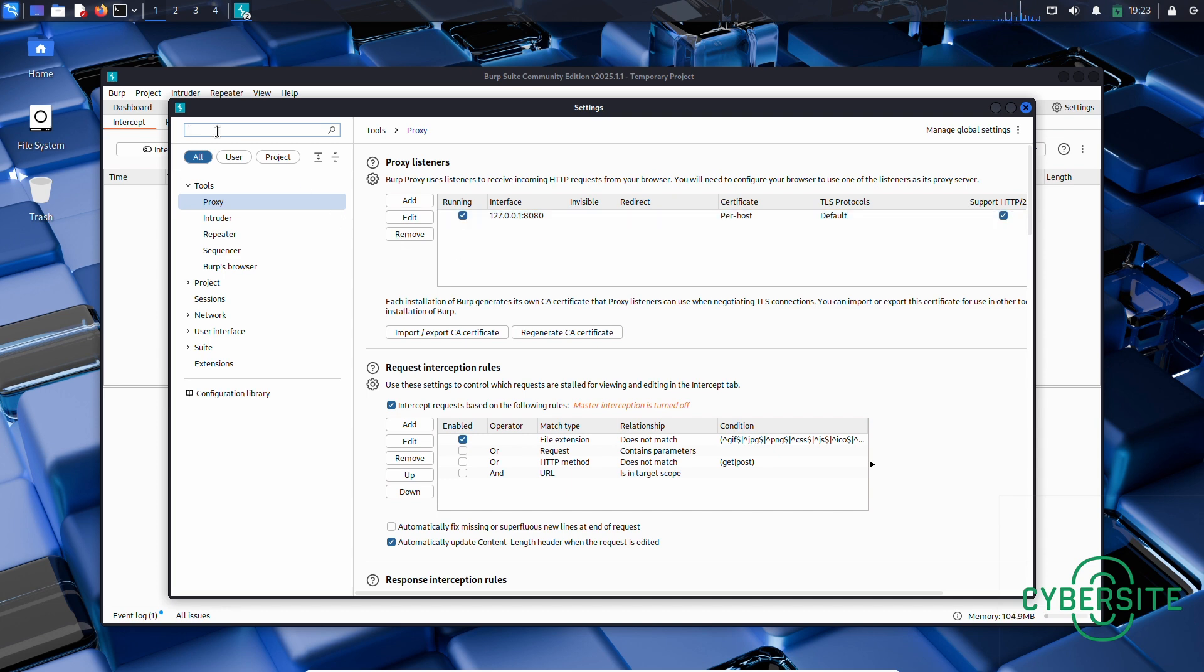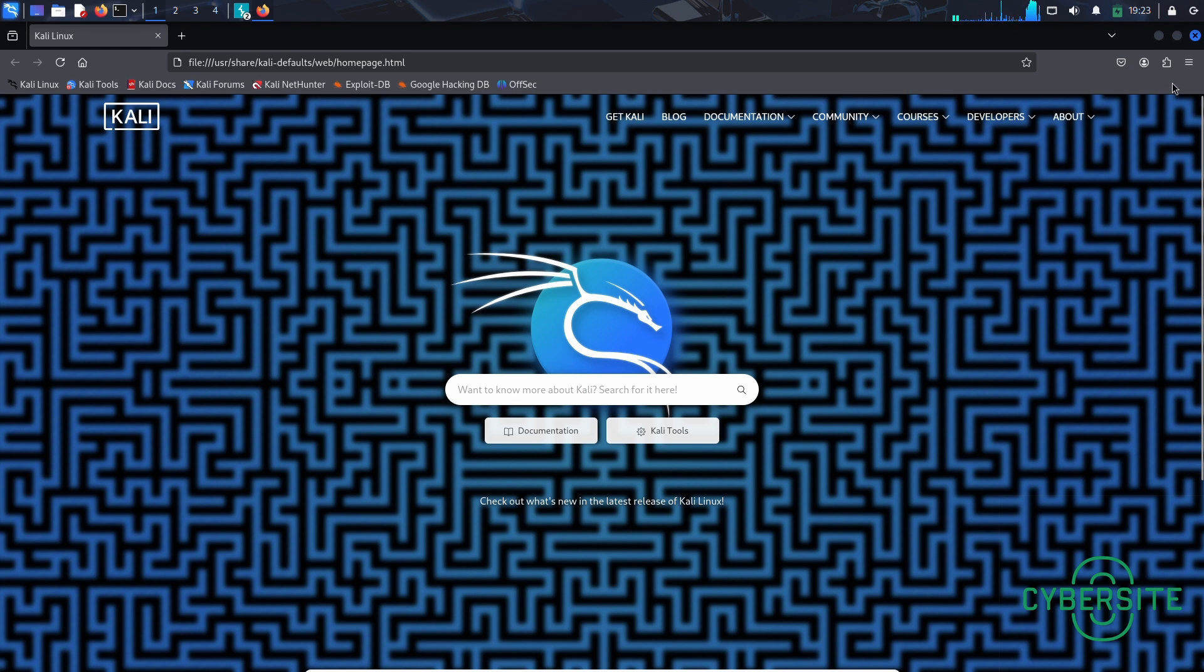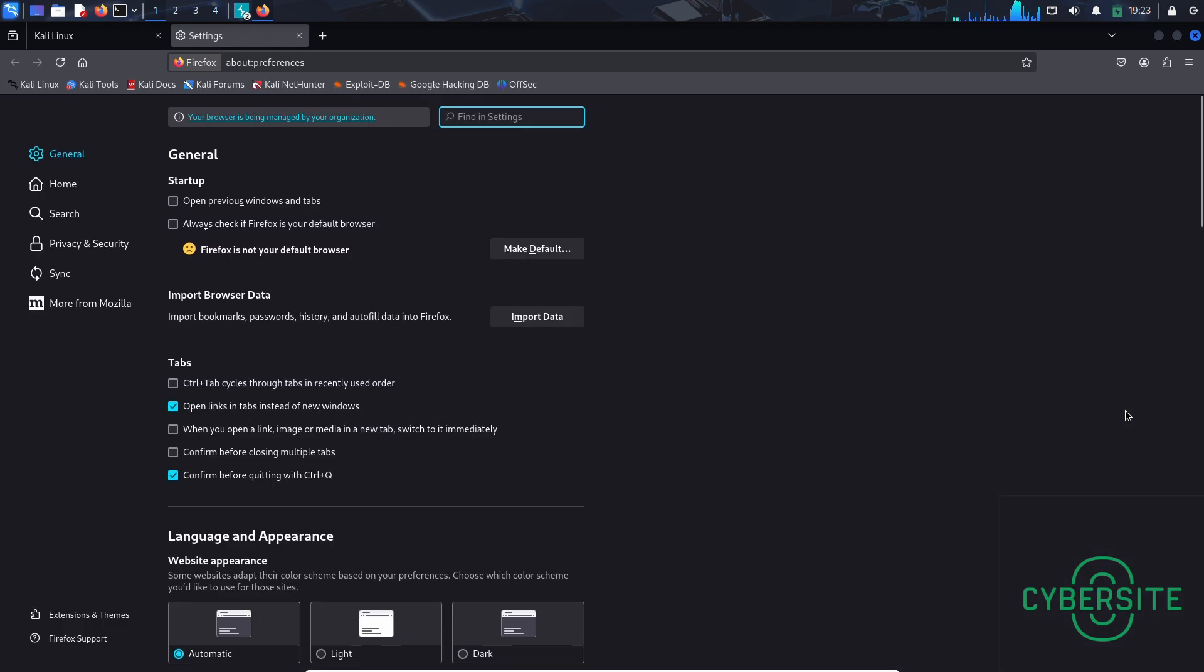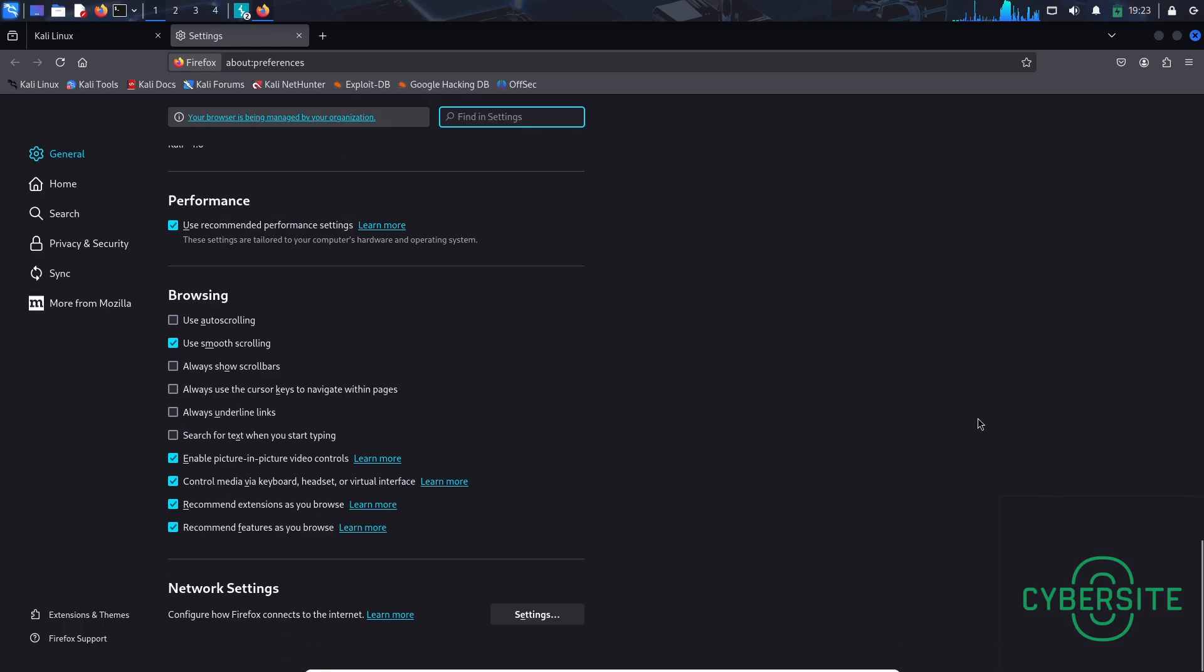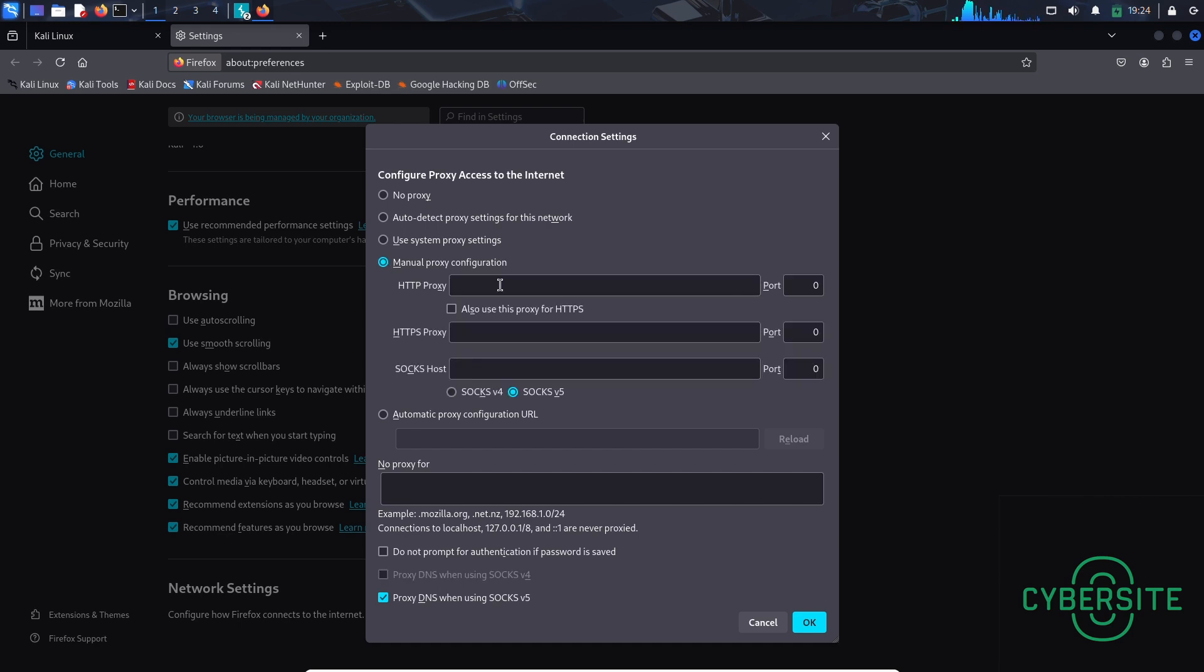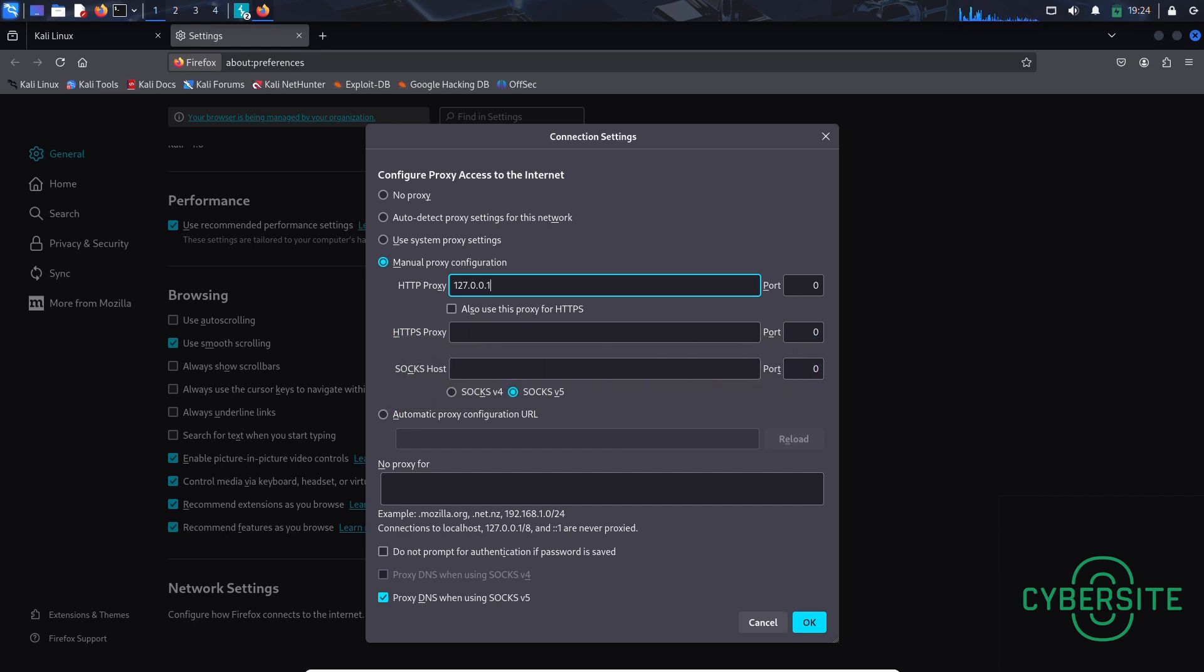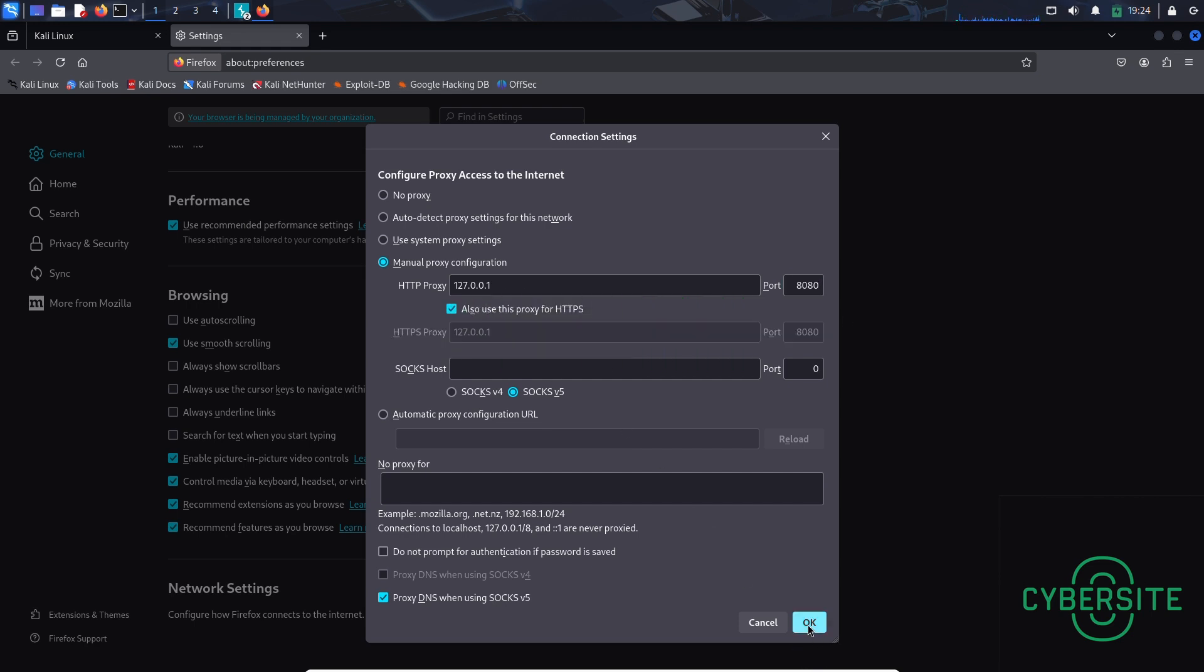So now let's open Firefox. And here in the top right corner, click on this hamburger menu. Go to settings. And here scroll down. And click network settings. Here in network settings, select manual proxy configuration. Here in this box, enter 127.0.0.1. This is the IP address for localhost. And in port type 8080. You can also check this box and click OK.